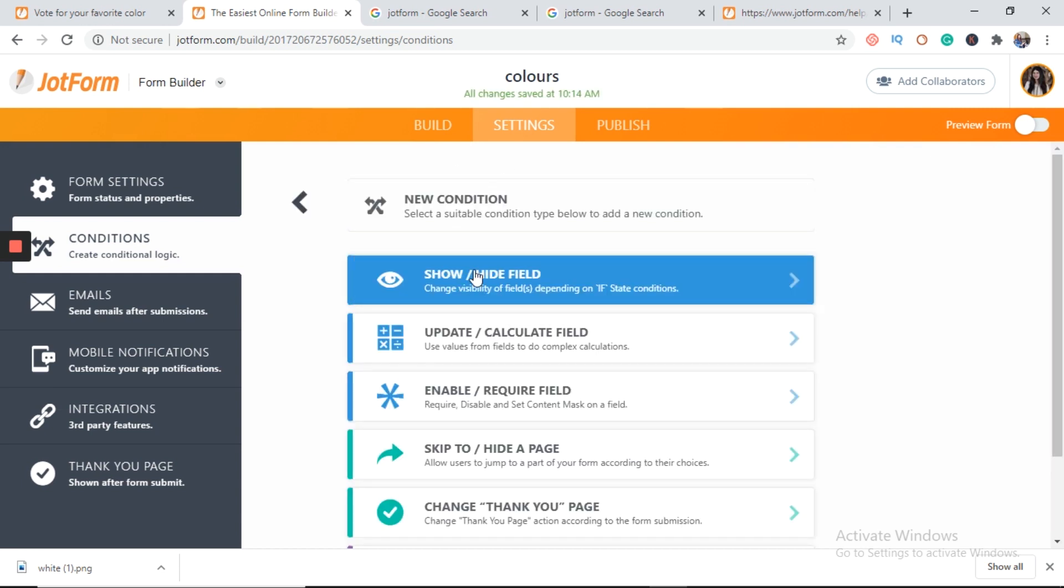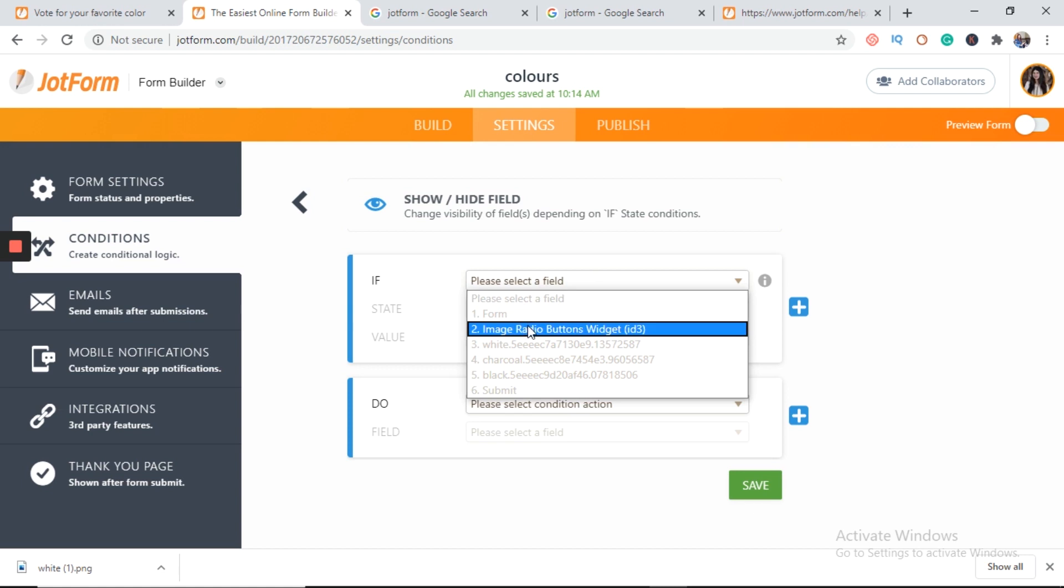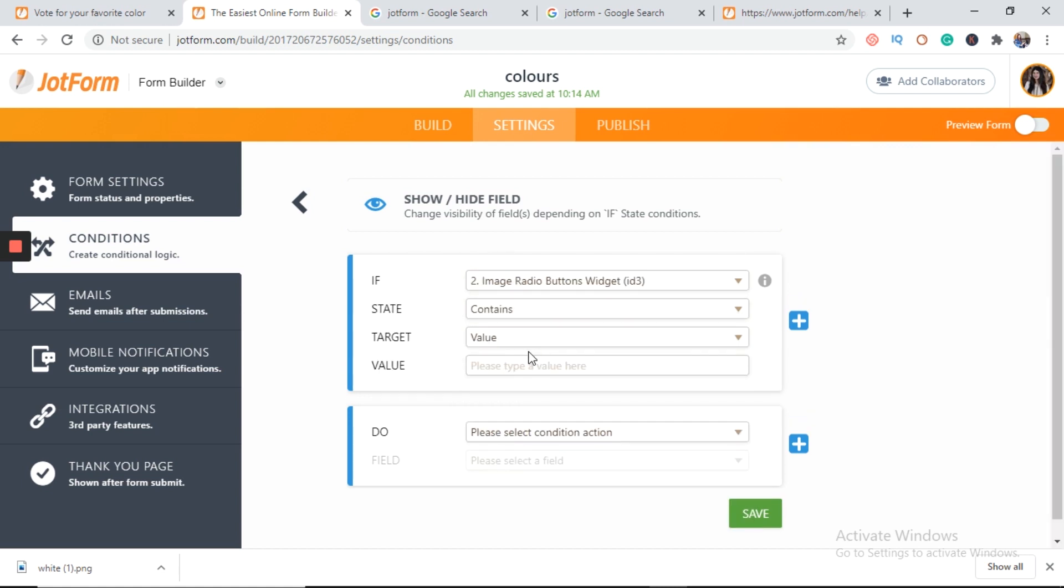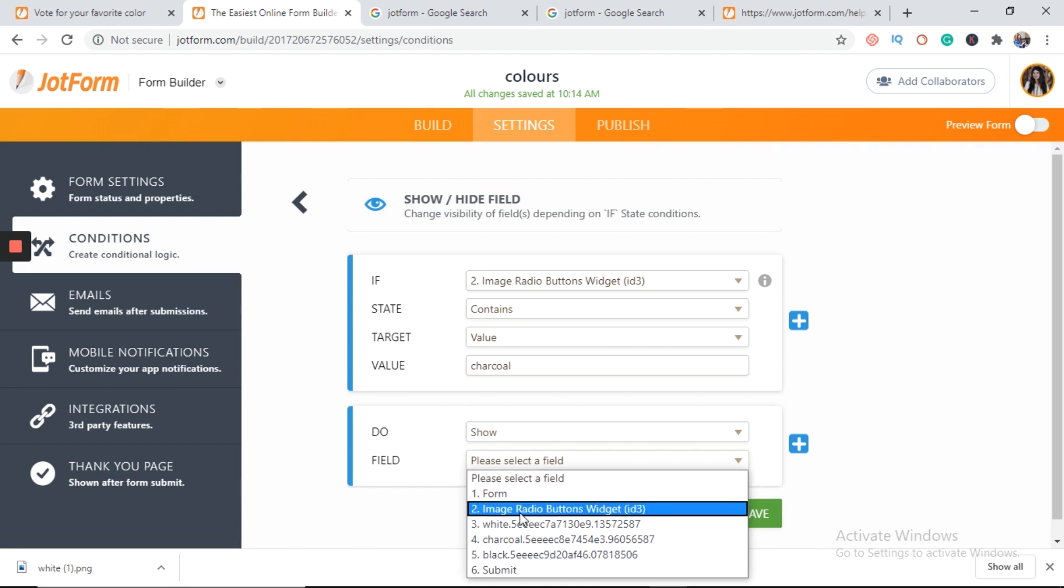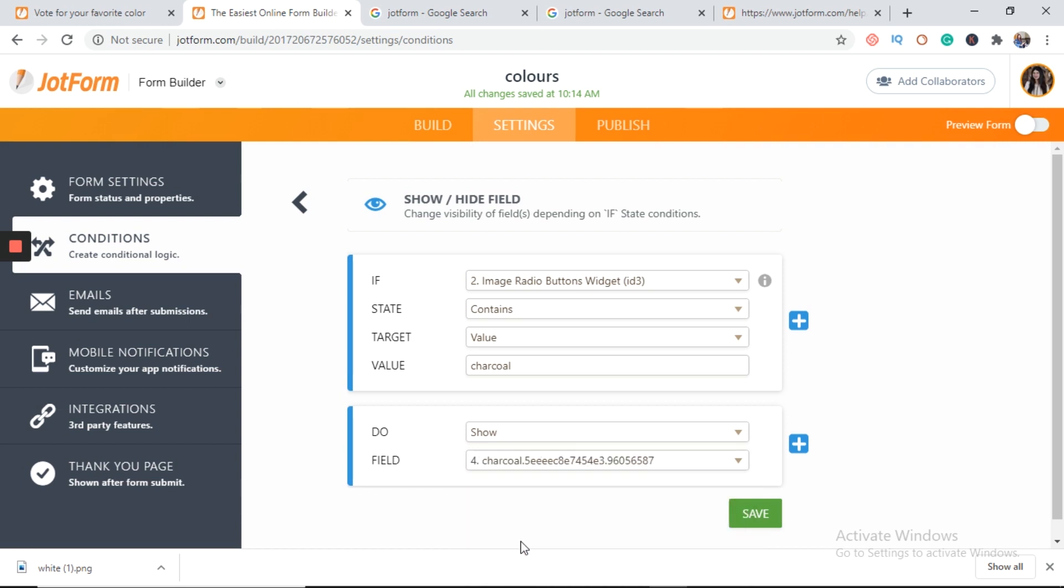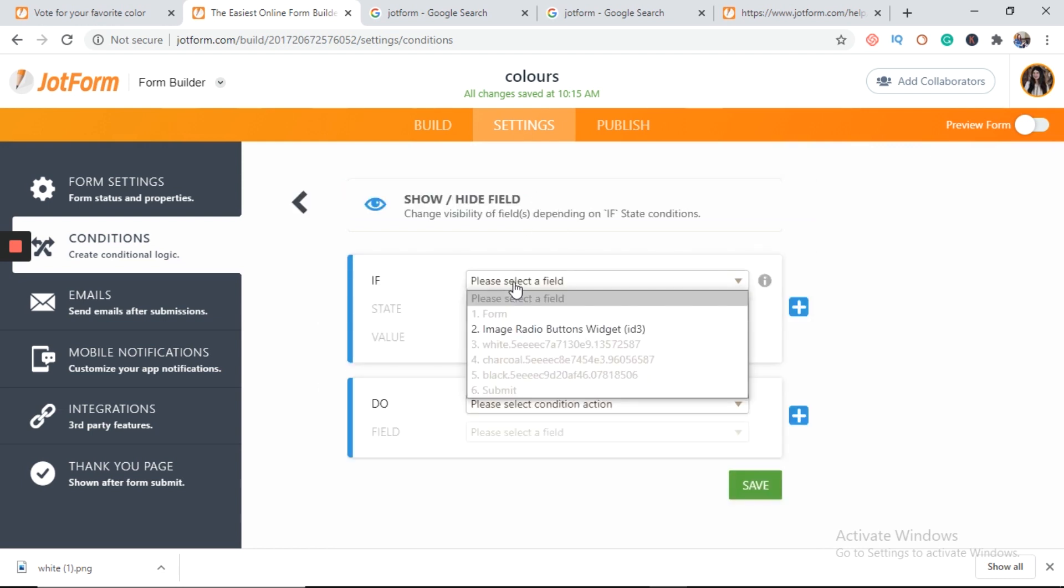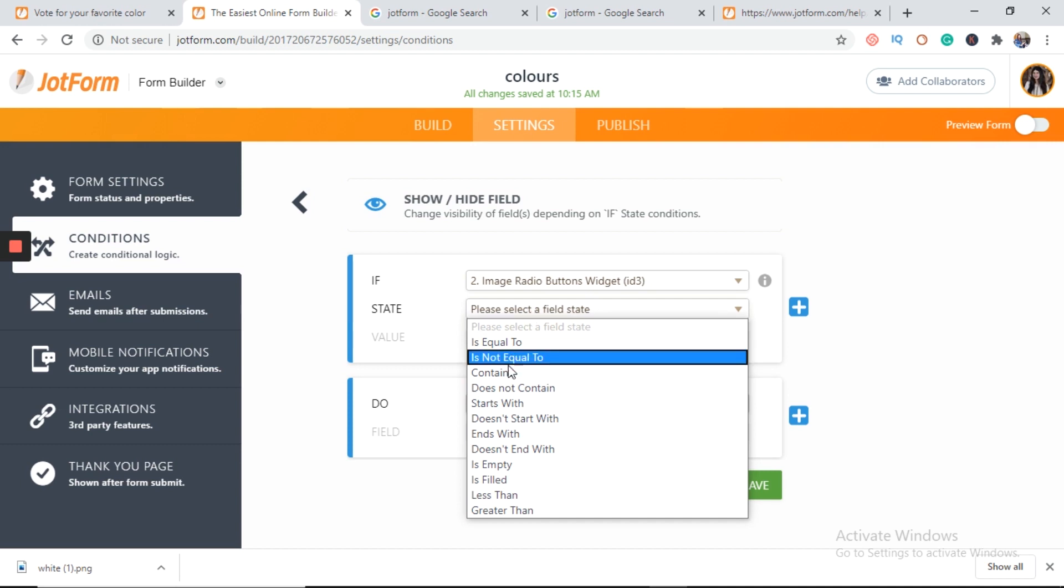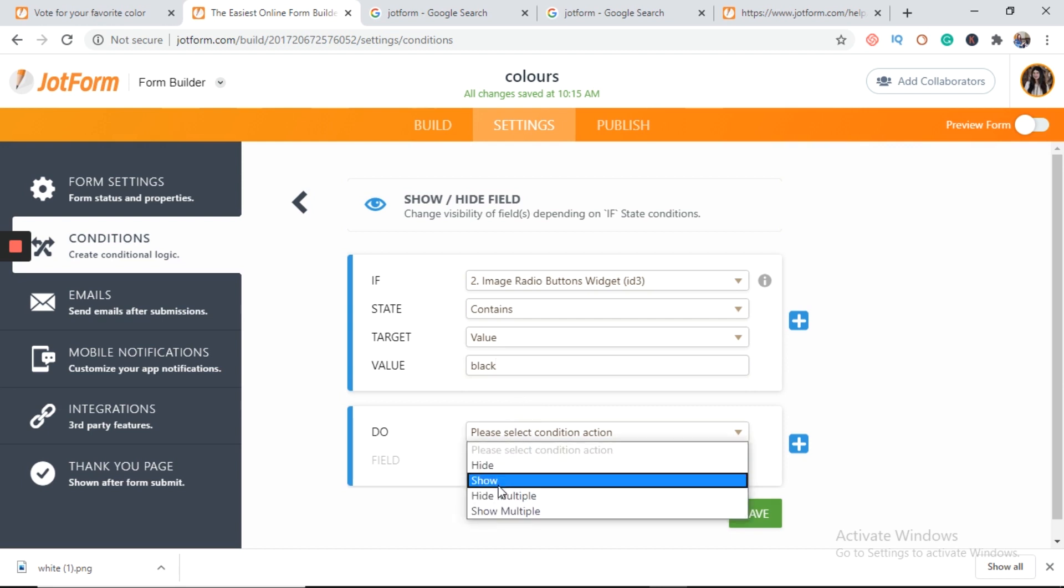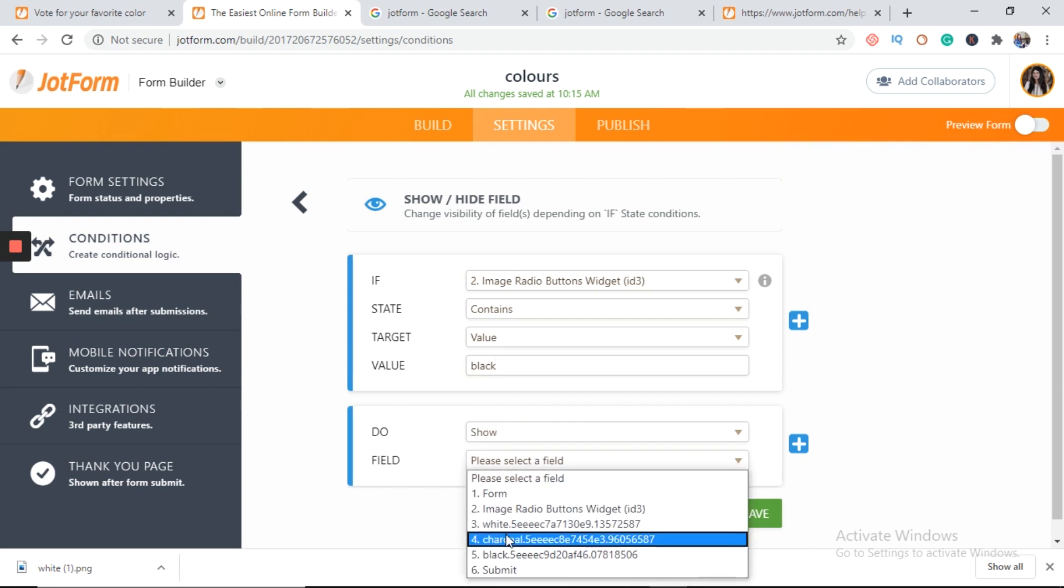Add another condition. Image radio buttons contains charcoal. Show. Here is the charcoal. And here is another condition. Image radio buttons contains black. Show black.